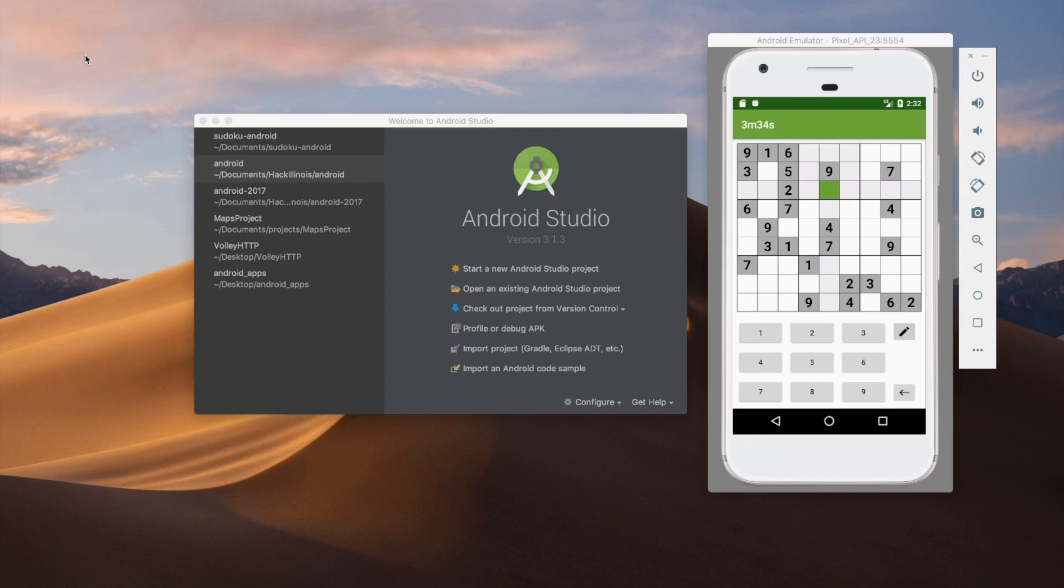And we're going to be doing this entirely using Kotlin and the new Android architecture components, namely view models and live data. And then also hopefully we'll get to take a look at the room database wrapper and start to use that.